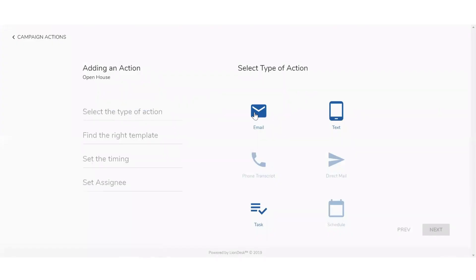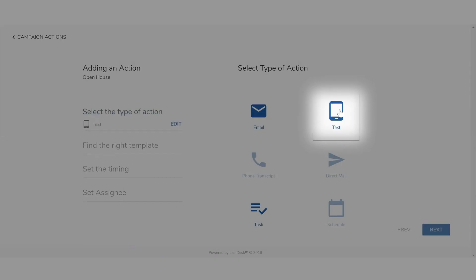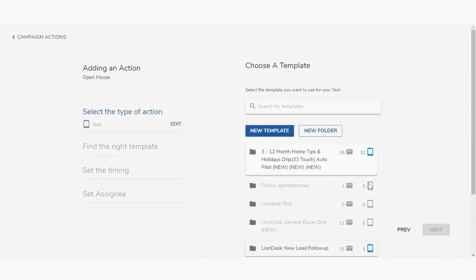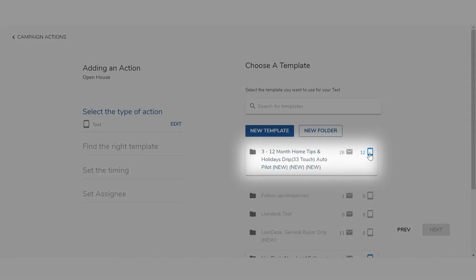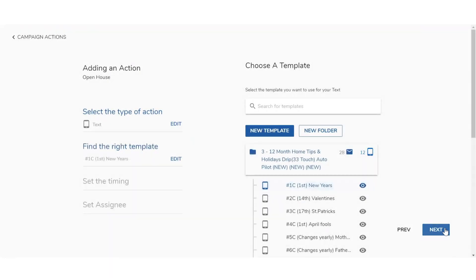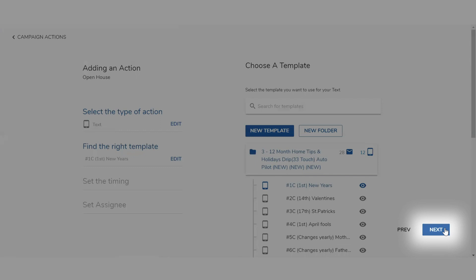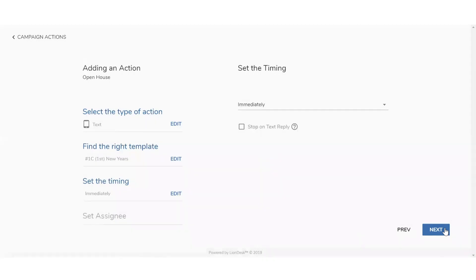Then select the type of action icon and click Next. Click on a template and select the email or text you would like to set up and click Next.